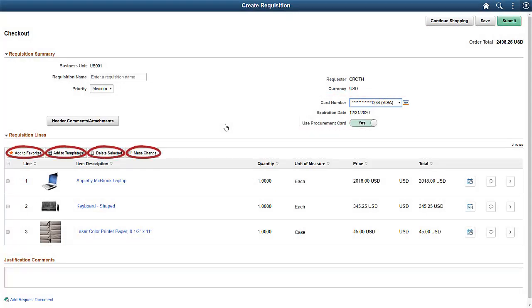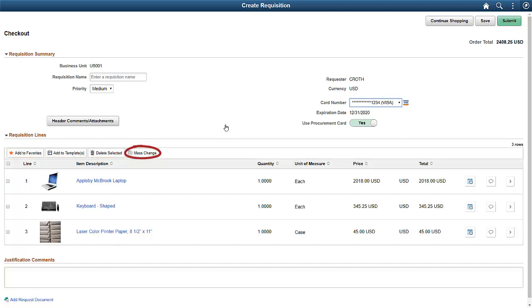Buttons allow you to select one or more lines and take actions like adding to Favorites, adding to Templates, deleting a line, or making a mass change. Using Mass Change, you can apply changes to all of the lines that you select.